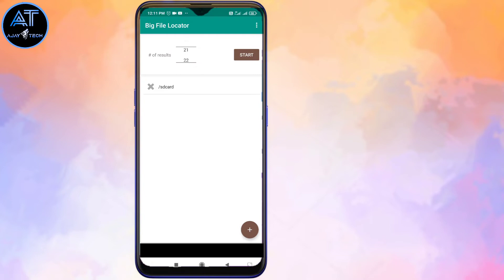You can see that there are only 20 files. We will start with the maximum of 20 files. If you have any permission, you will open the entire file.